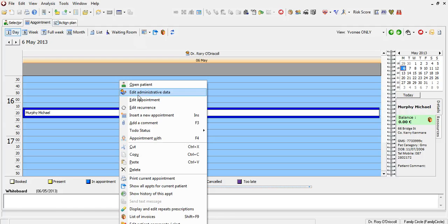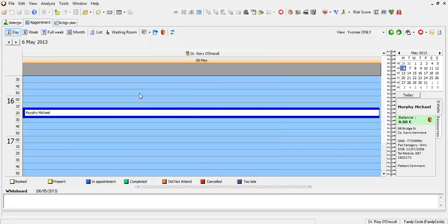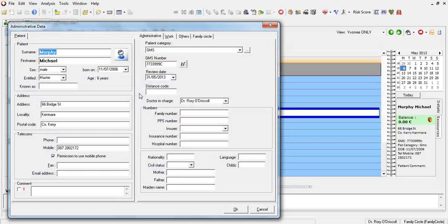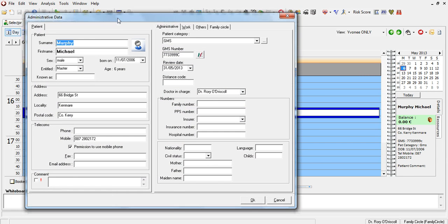This is a new function in Health1 which is only recently available with the latest versions. And when you click on that, you have a new way of entering administrative data, which is the subject of a different video.